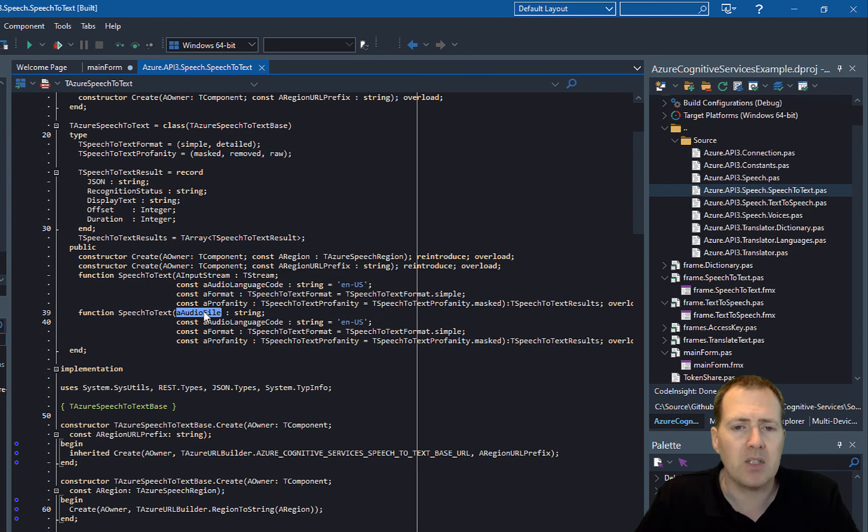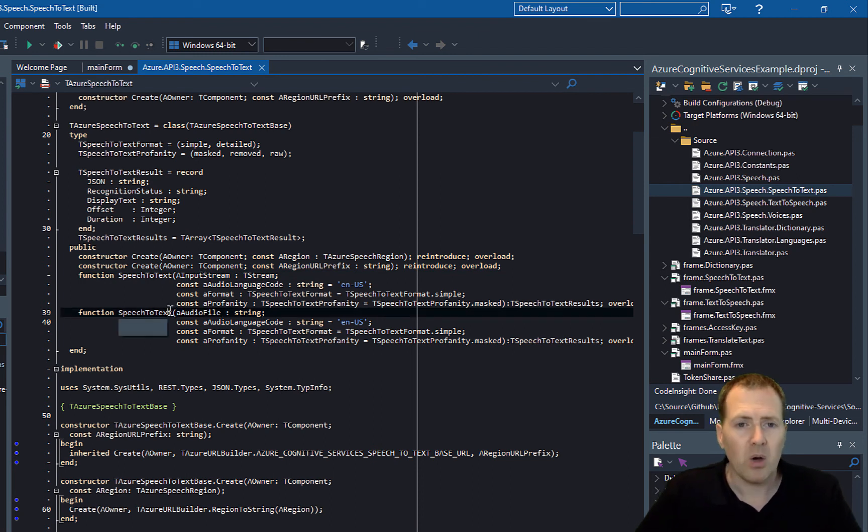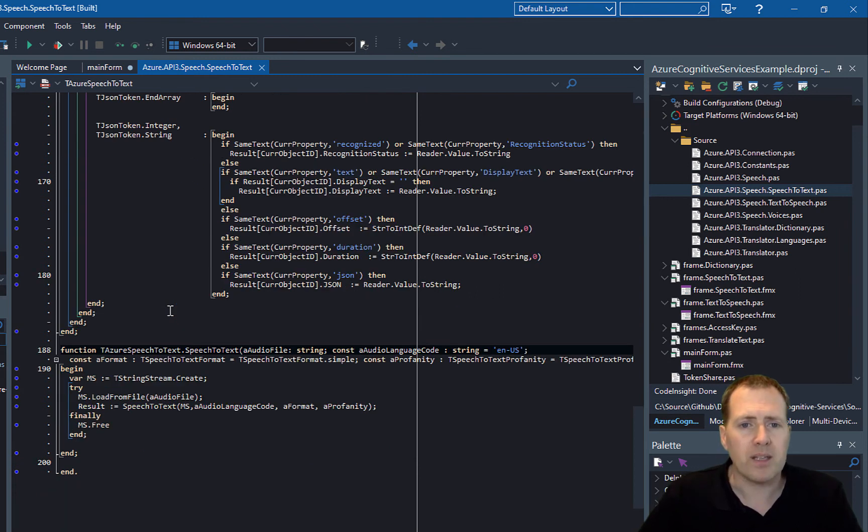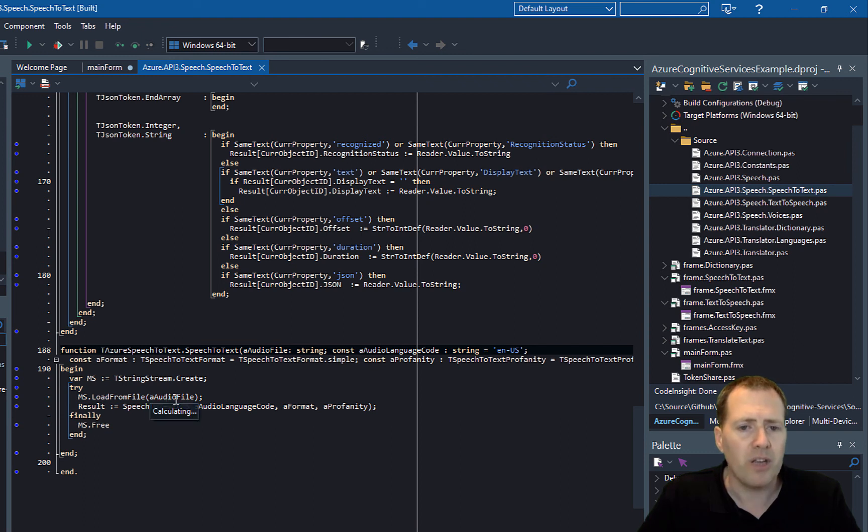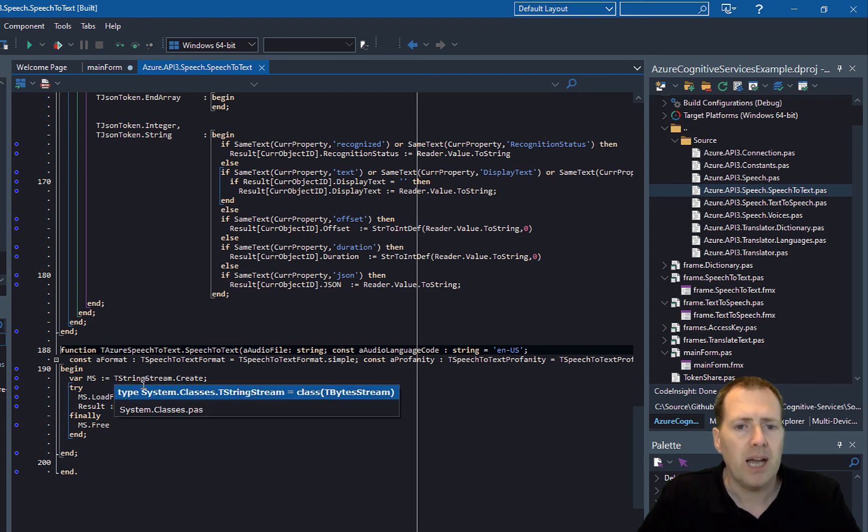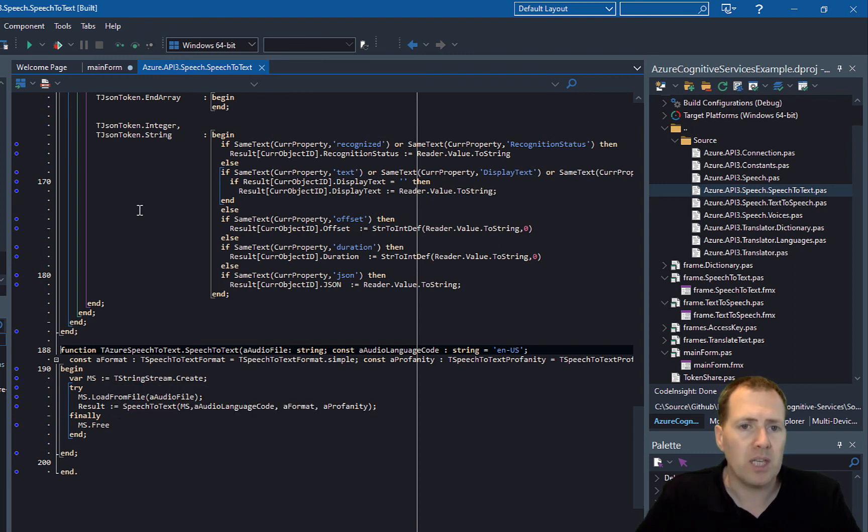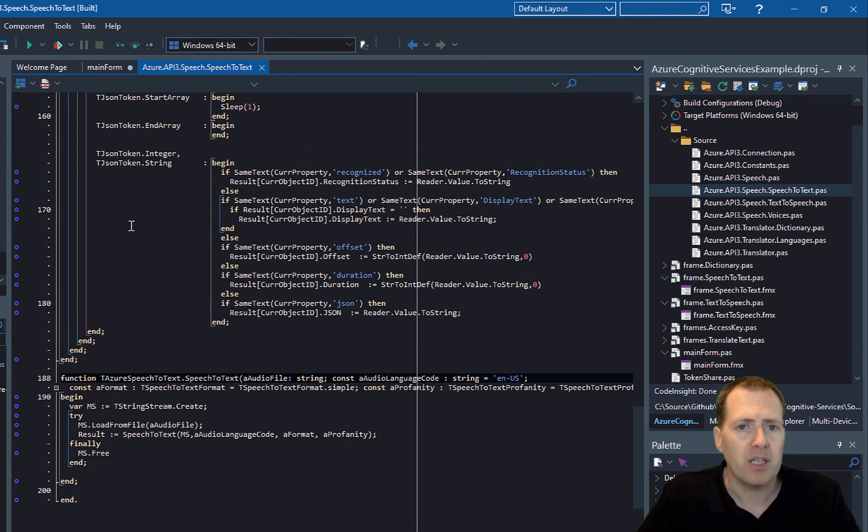There's two overloaded methods. One that passes in the link to the audio file, and if you call that one, all it does is create a string stream, load the audio file into the string stream, and then call the other method.